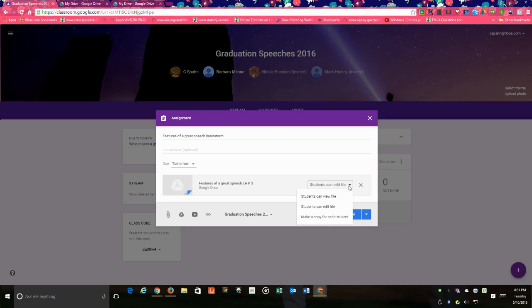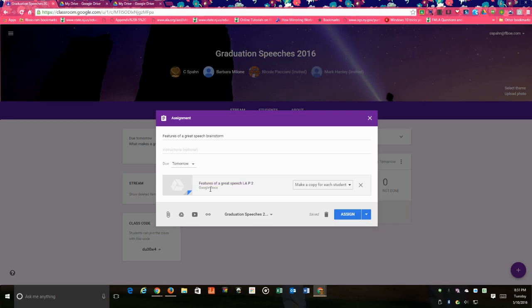And then the third option that you have here is make a copy for each student. So for each student who opens up this particular document they would get a copy of that document, they could type in that document, edit it, and then submit it for their assignment.